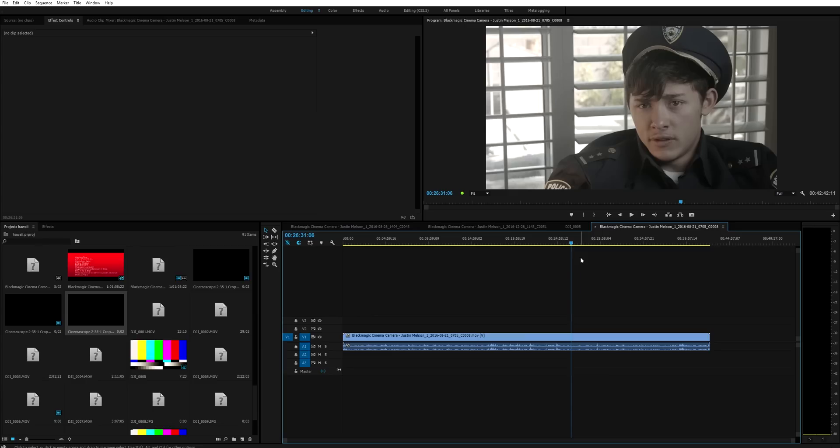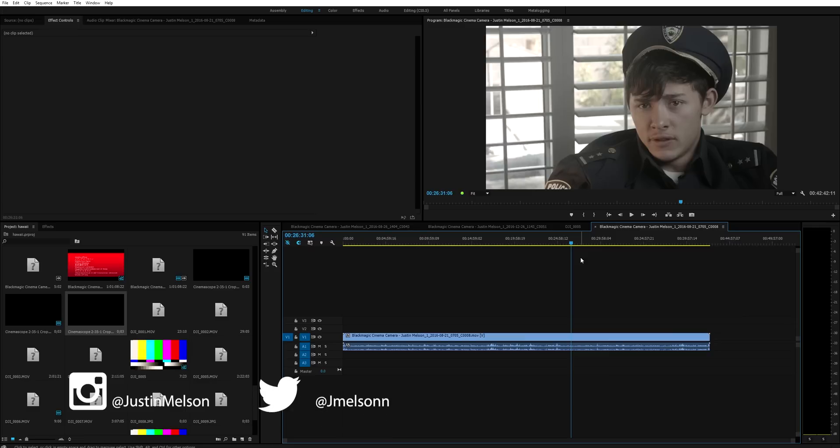Hey what's going on guys, my name is Justin Melsen with Happy Fox Productions and today we're going to be looking at how to color correct and color grade inside of Premiere Pro Creative Cloud.